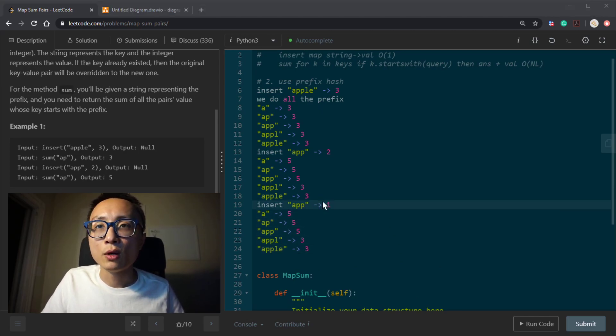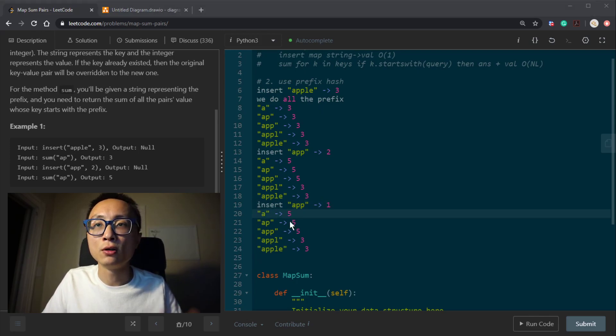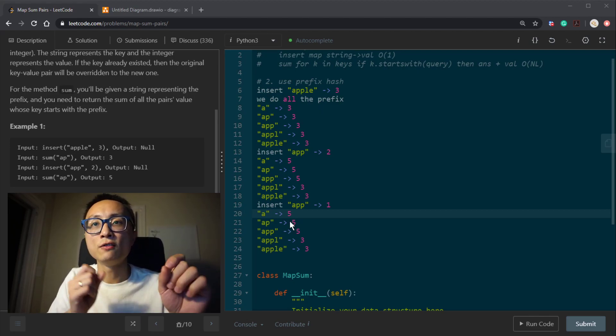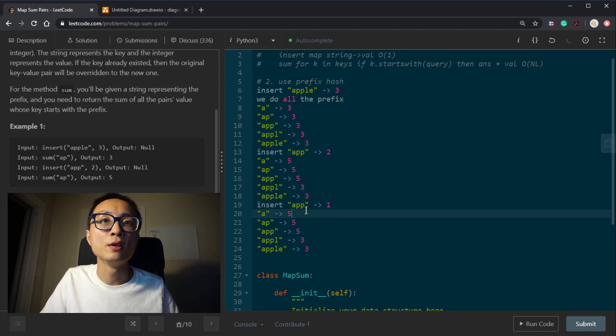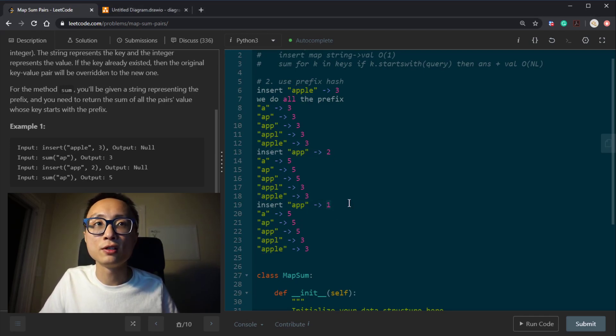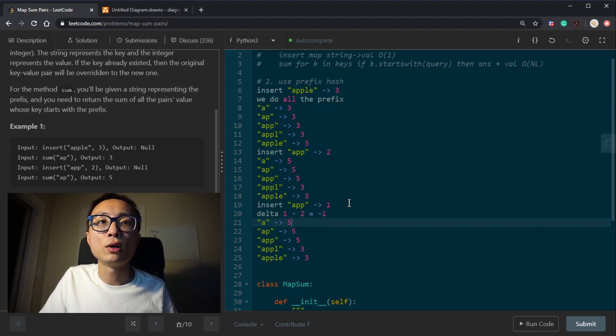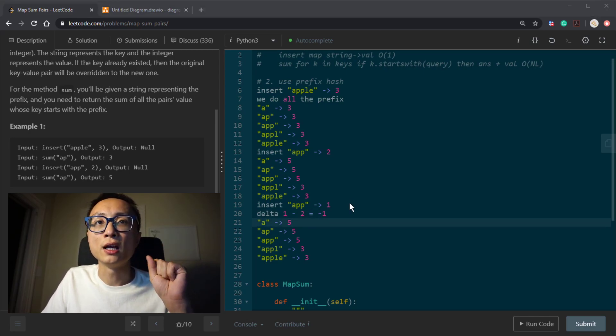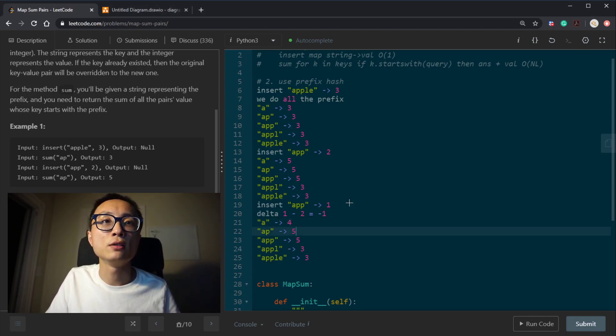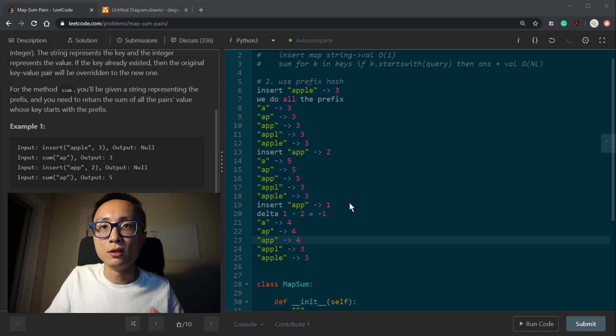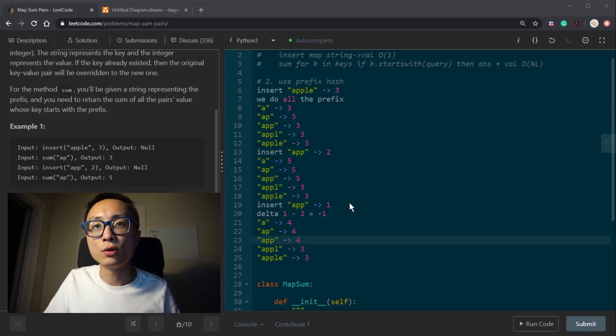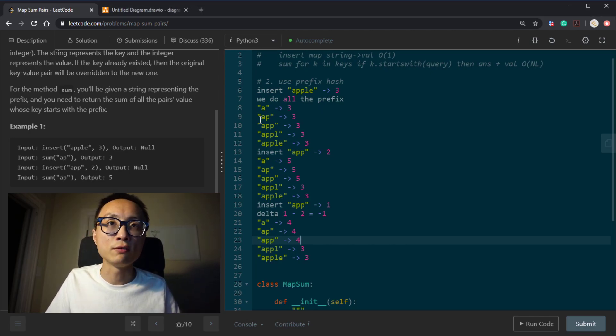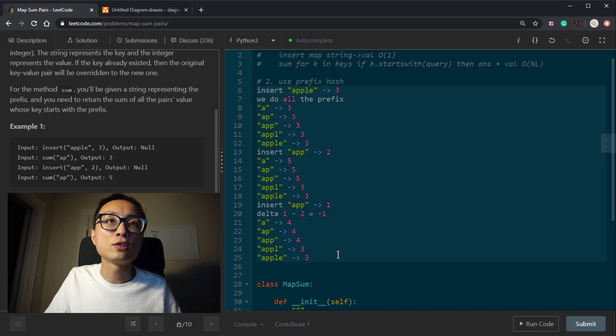Let's say that we insert APP equal to 1. This time, what we would do is to do some kind of adjustment to all the prefix key value pairs here. So we know that APP used to be 2, but now it's 1. So the difference is 1 subtracted by 2 equal to negative 1. So for all the prefix in APP, we're going to decrement the value by 1. So after this update, if we do the prefix query for anything here, it should return the correct value.